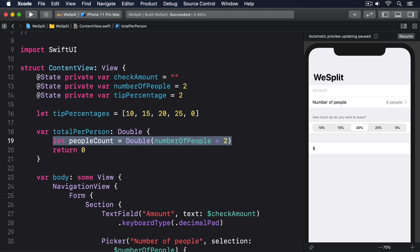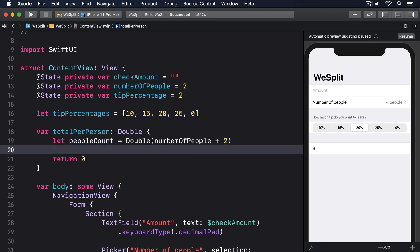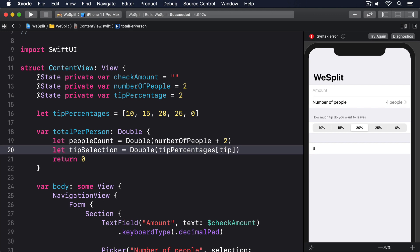Next, we need to figure out the actual tip percentage. Our tip percentage property stores the value the user chose, but that's actually just a position in the tip percentages array. As a result, we need to look in tip percentages to figure out what they chose, and again convert to a double so we can keep all our precision. So we'll add this below the previous line. Let tip selection equals double tip percentages tip percentage.